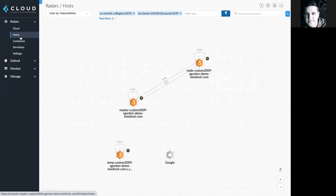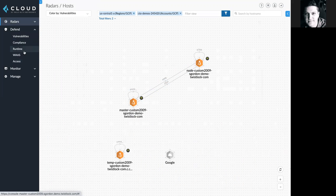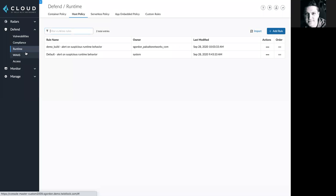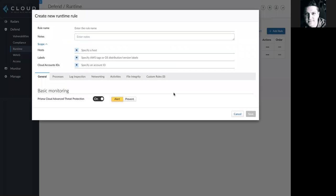If I wanted to set customizable policies governing host runtime, I would come into this section here, where I get access to all of my host policies. I could create rule names and then apply them to specific hosts using other tags or cloud IDs.